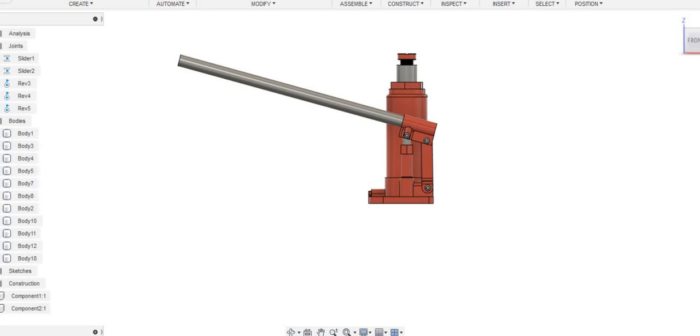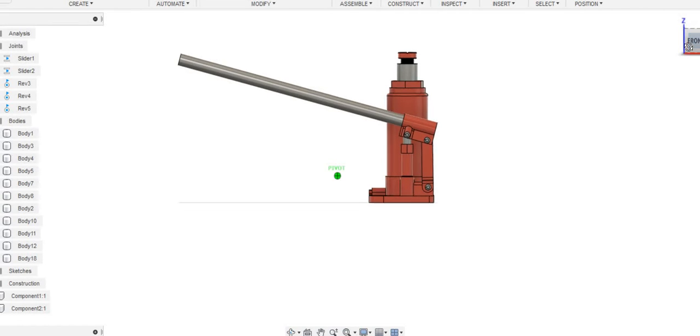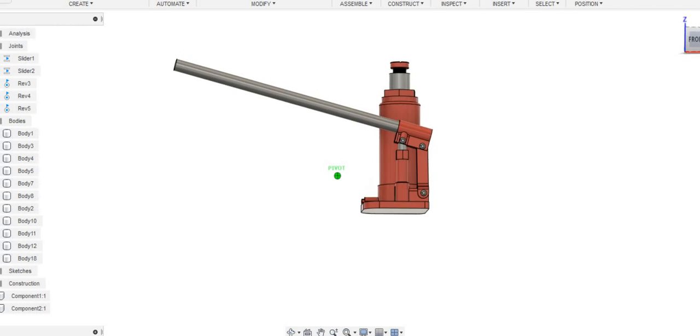Hello guys, welcome back. In this video I'm going to show you this hydraulic jack that I designed in Fusion 360.